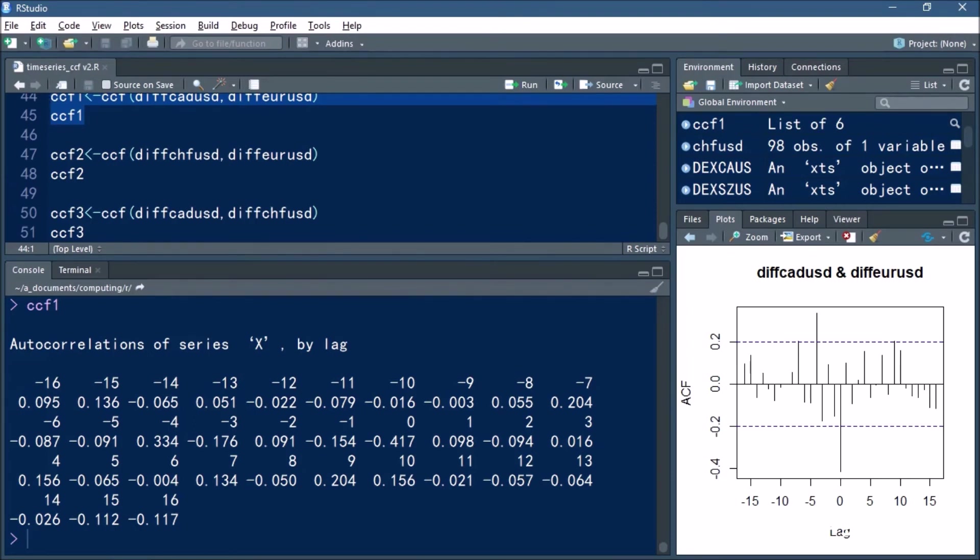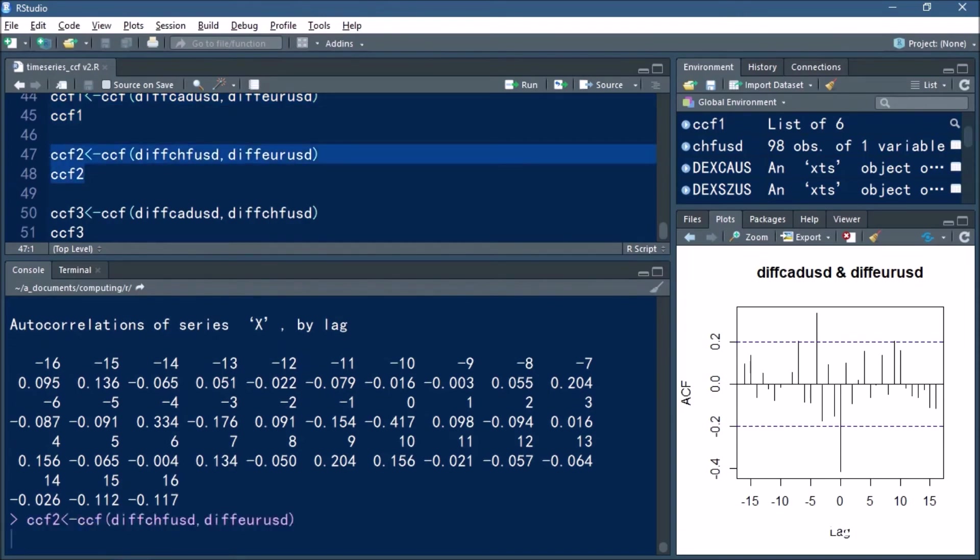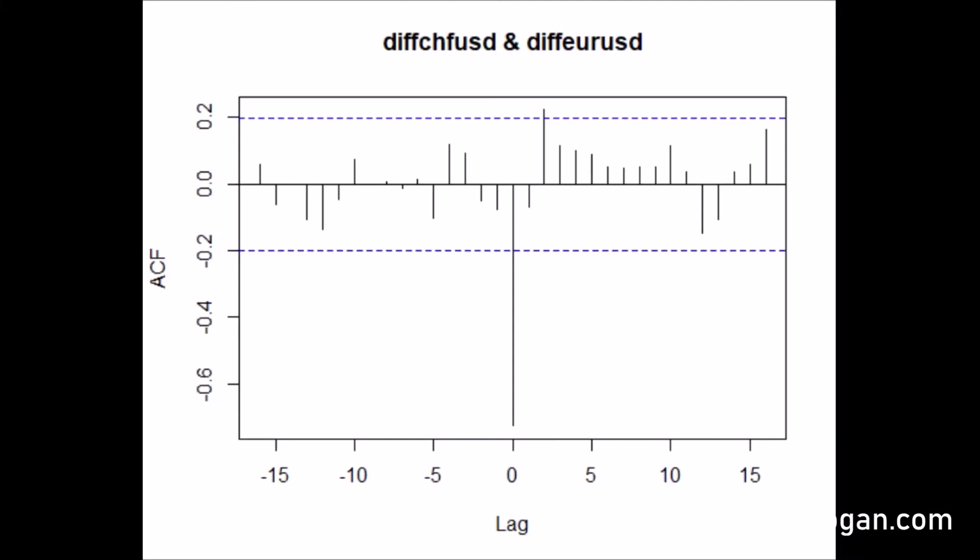So let's go ahead and do this for the Swiss franc and the euro. You can see that again we have a strong negative correlation at lag zero, and then we have a slightly positive correlation at lag two, whereas the correlations aren't that strong for other time periods.